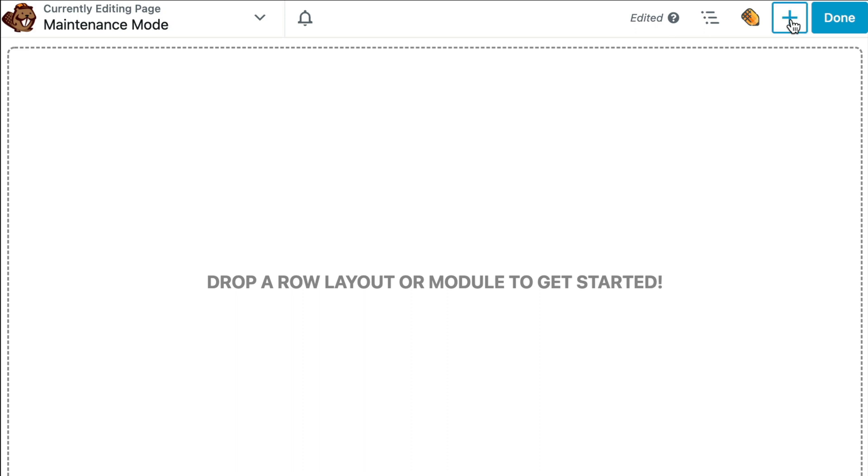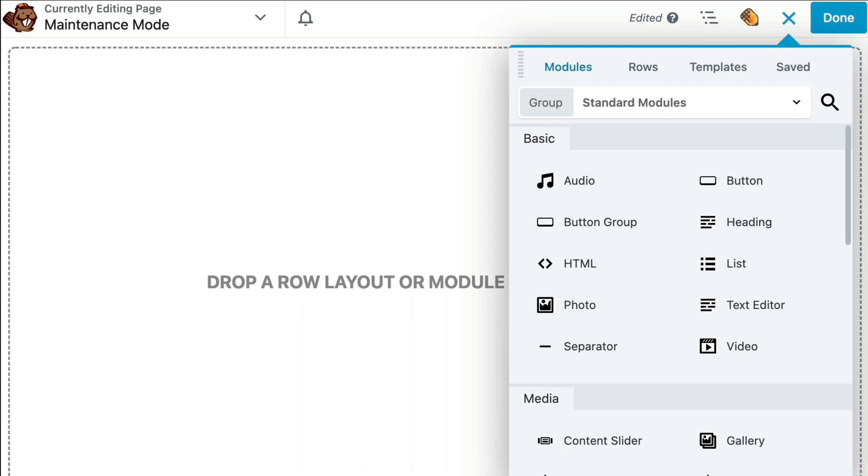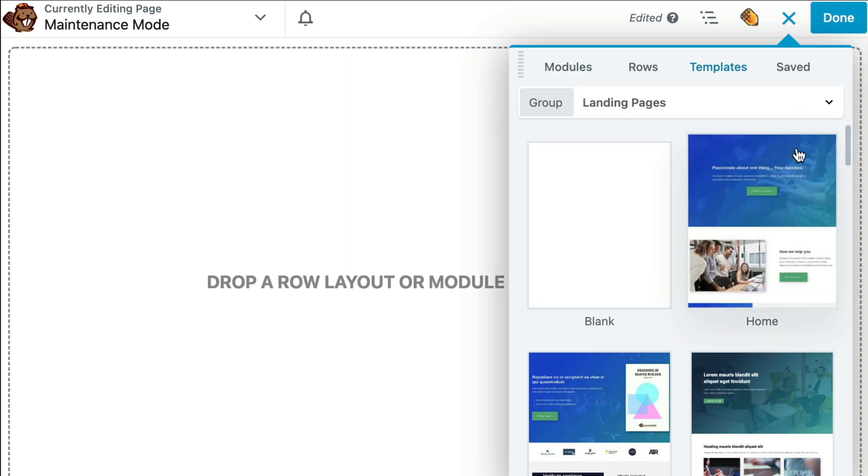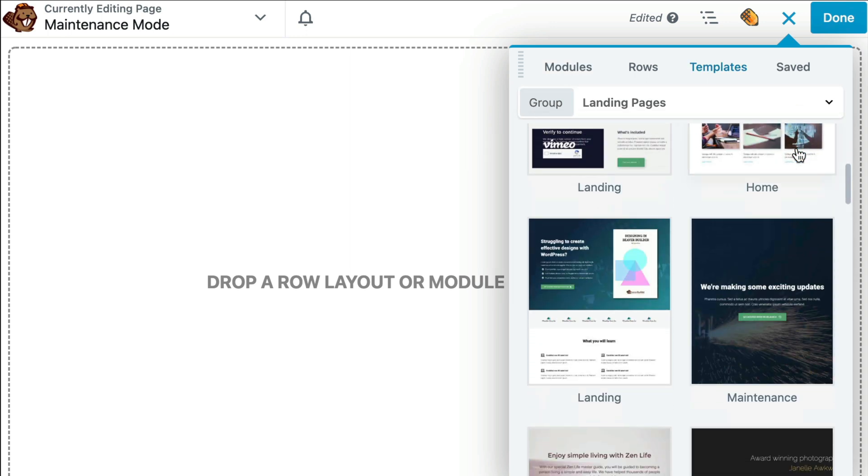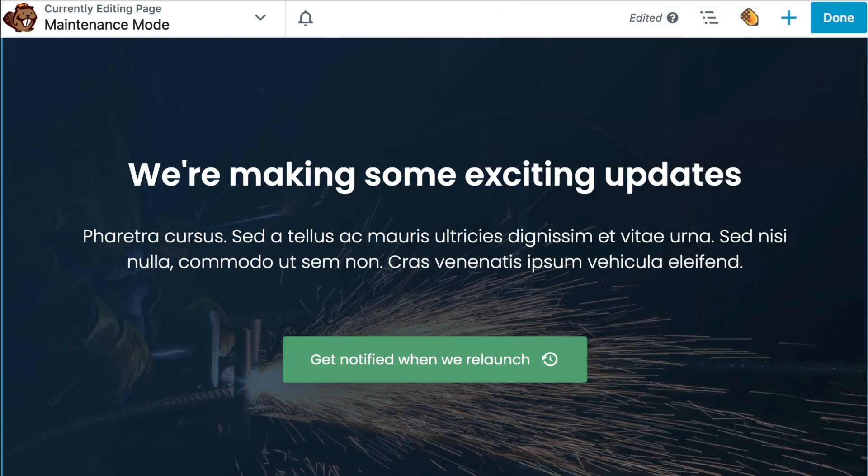In the upper right-hand corner, click on the plus button to open up the content panel. Next, click on Templates. From the Landing Pages tab, scroll down and click on Maintenance. This will automatically create a maintenance mode page design for you.